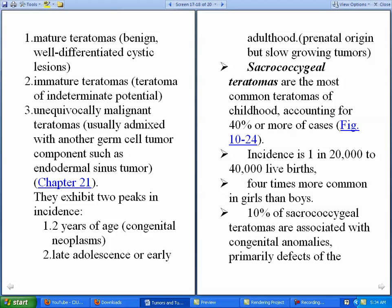Teratomas usually show two peaks in life: they may occur at around two years of age, where they are typically of congenital origin, or they may occur in late adolescence or early adulthood. They occur later in life because they are very slow-growing tumors. Sacrococcygeal teratomas are the most common teratomas of childhood, accounting for 40 percent or more of cases.